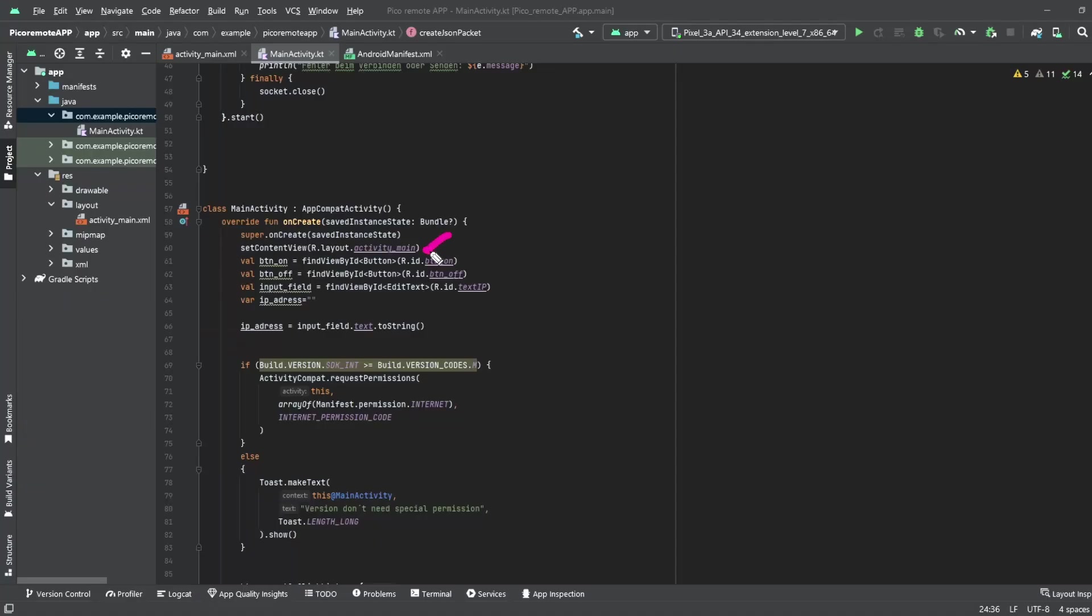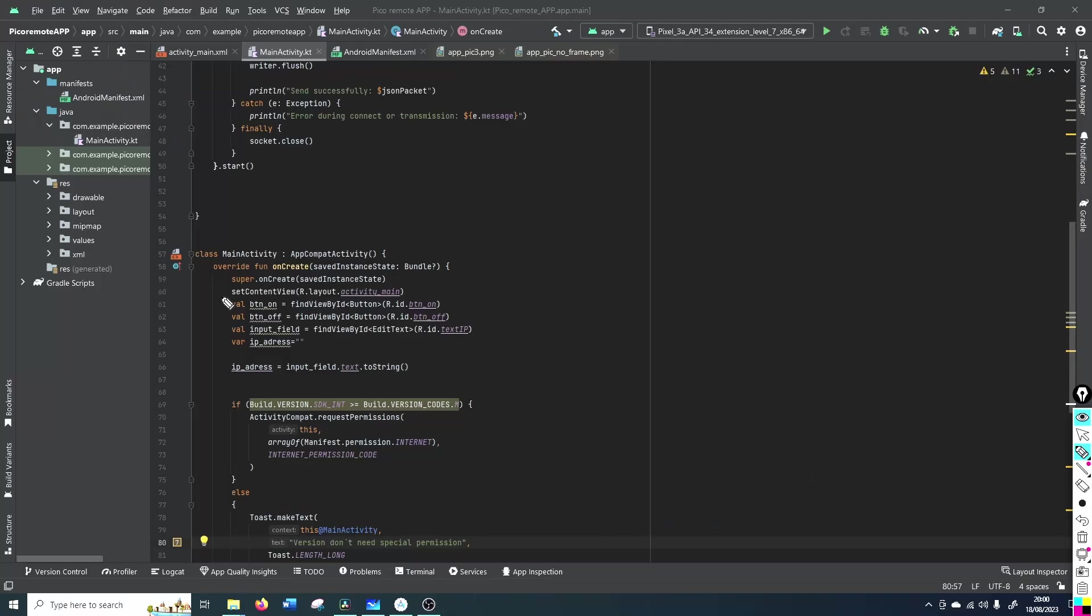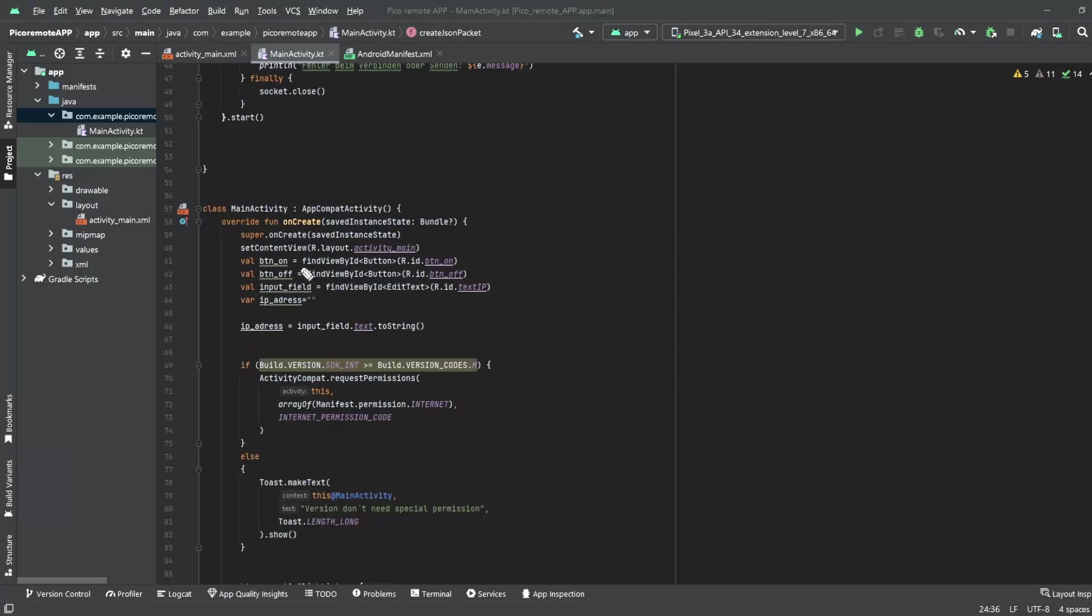In the next line we set our content to the resource layout main activity, so the user interface we prepared before. And then we create the link between the buttons and the text field in the user interface to our Kotlin code. We do this by the use of the keyword VAL and this is an unchangeable keyword so it's a variable you cannot change like in Java final or constant in C. If you want to have something adaptable you have to use the keyword VAR which stands for variable and you can change it afterwards. Now we need to find the element and we do this with the help of the type and the ID which we defined in the user interface. And the text field input we translate directly into a variable.